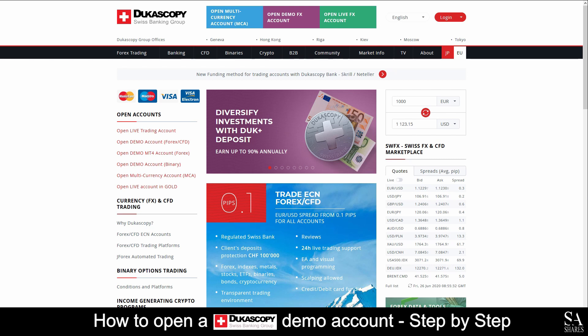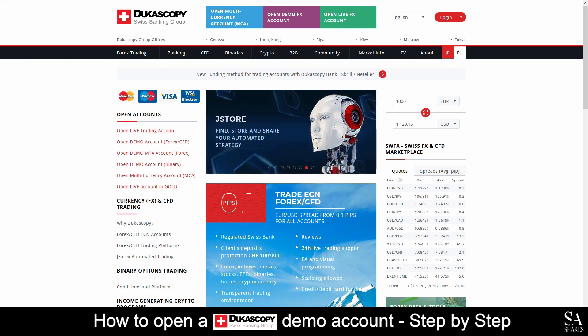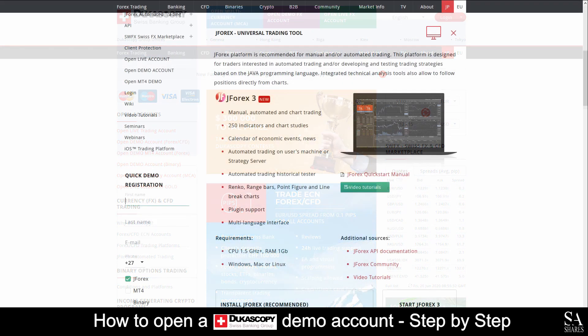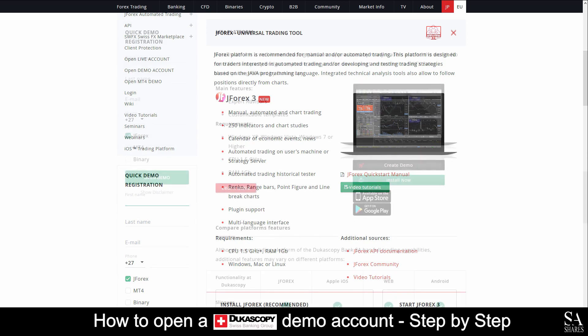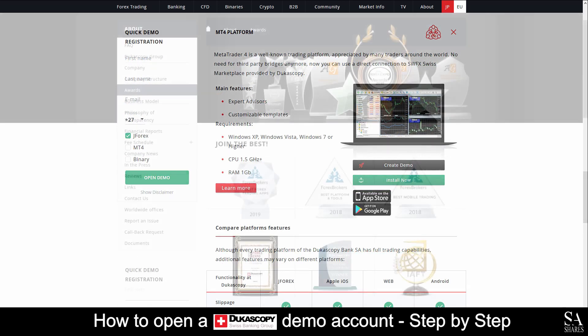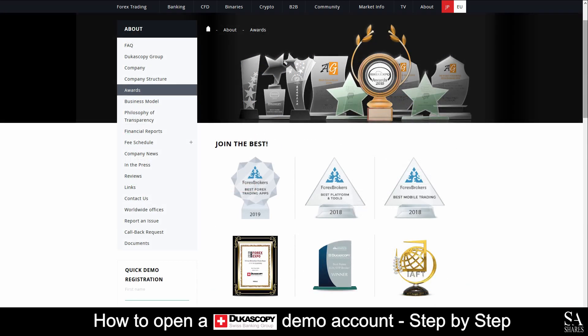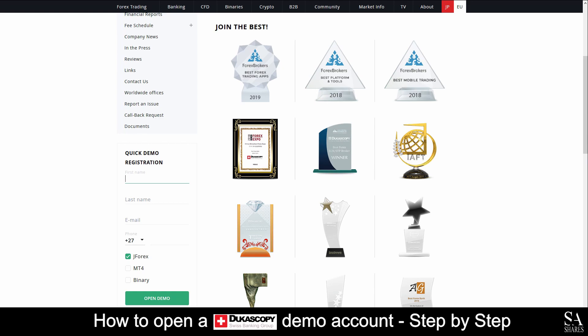Ducascopy is an online regulated broker that features trading in Forex, Metals, Binary Options, CFDs, Commodities, Stocks, ETFs, Cryptocurrencies and more, all from their J4x platform. Their J4x platform is compatible with Windows, iOS, Android and Mobile. However, you can also choose to trade with MetaTrader 4 if you would prefer. Ducascopy has received multiple awards such as Best Forex Trading Apps, Platform and Tools, Mobile Trading and more.